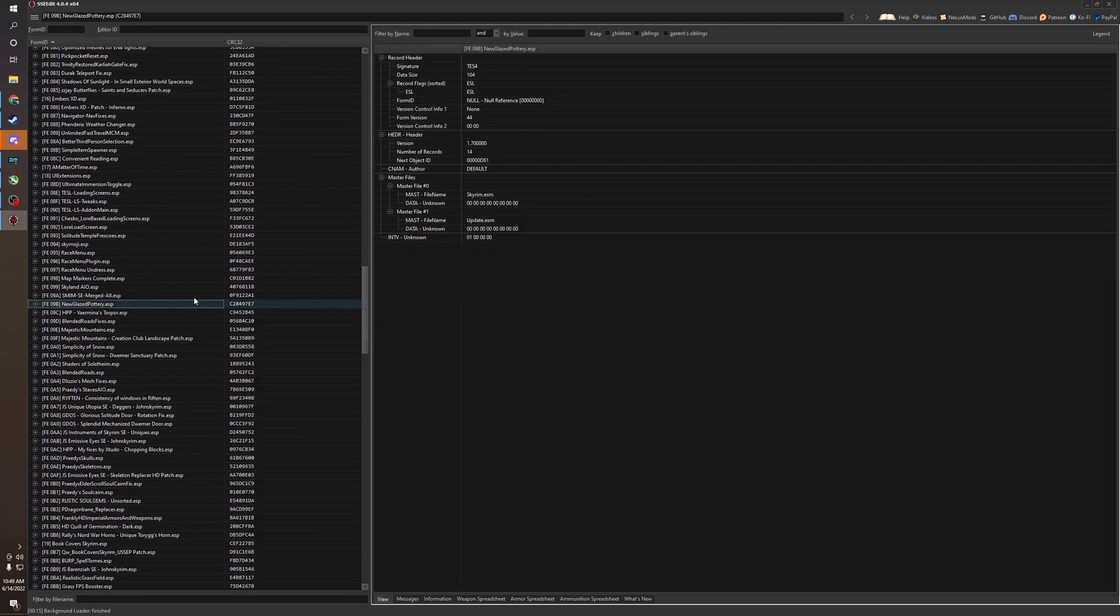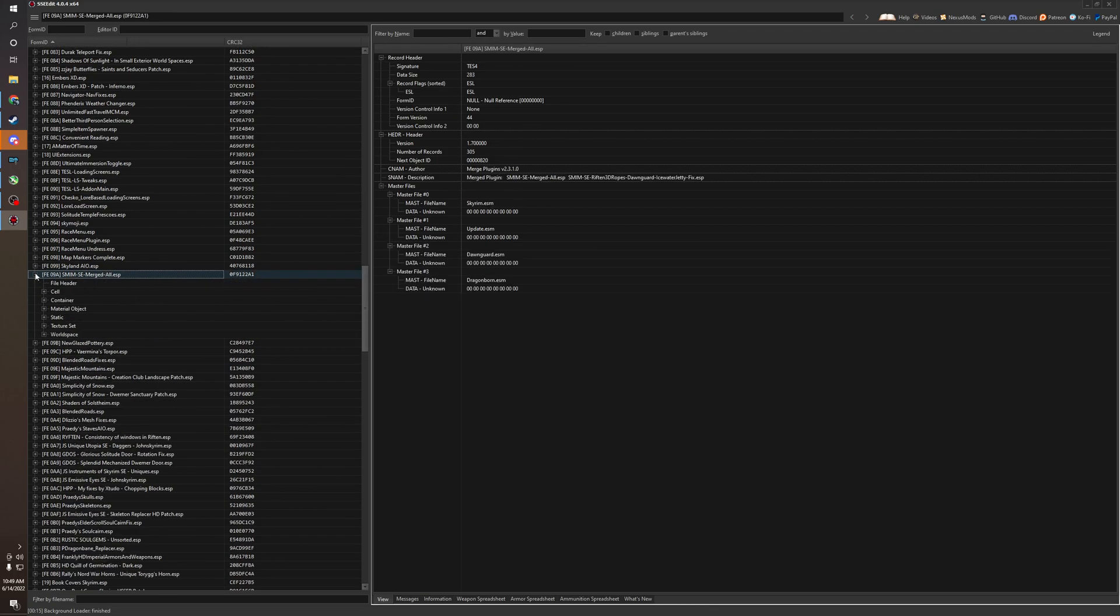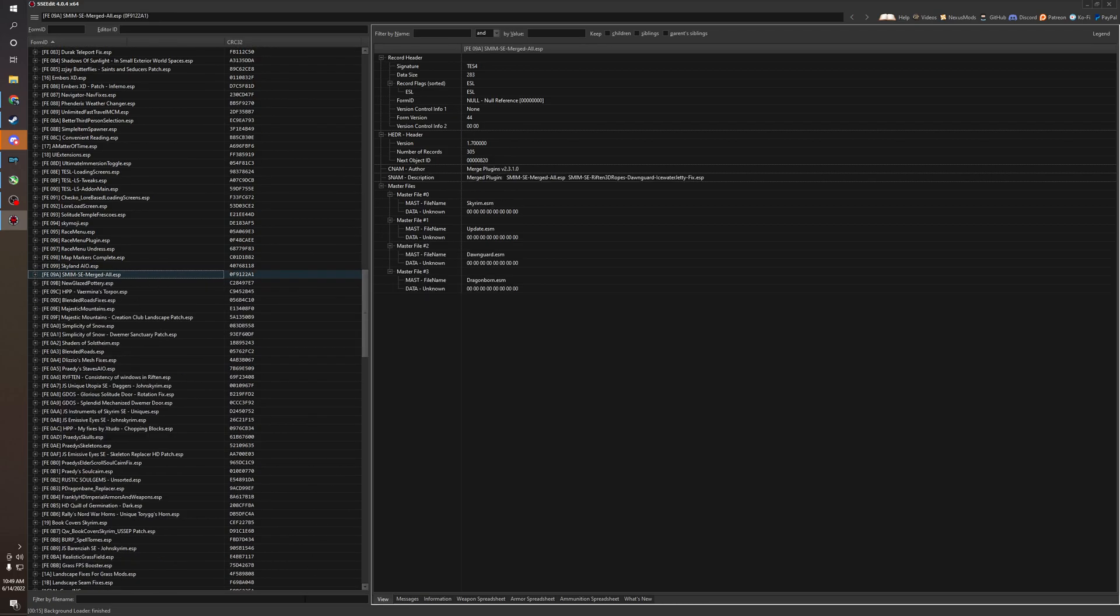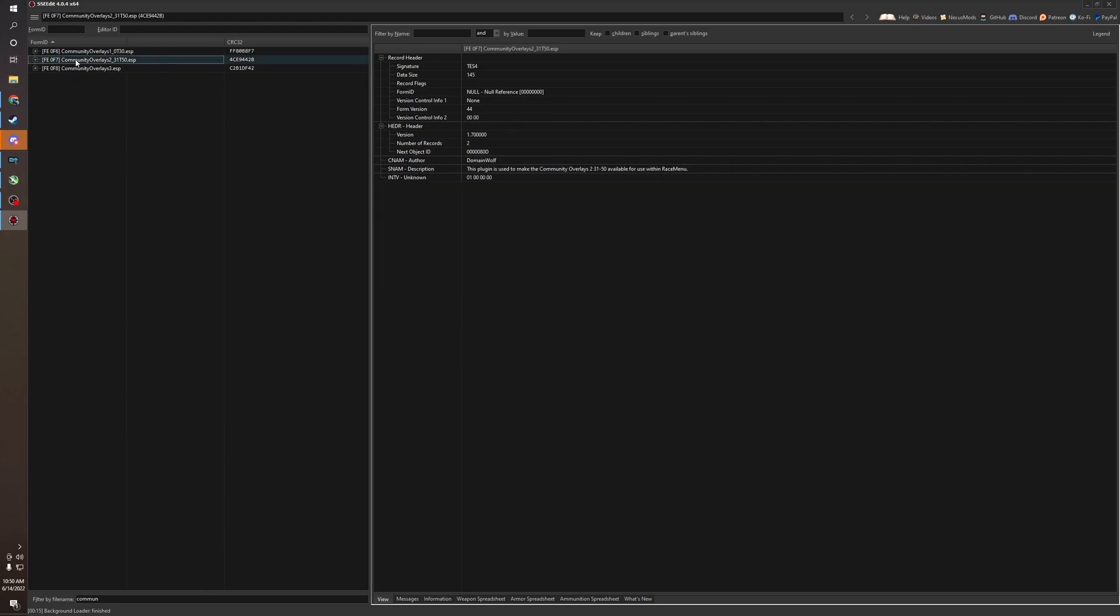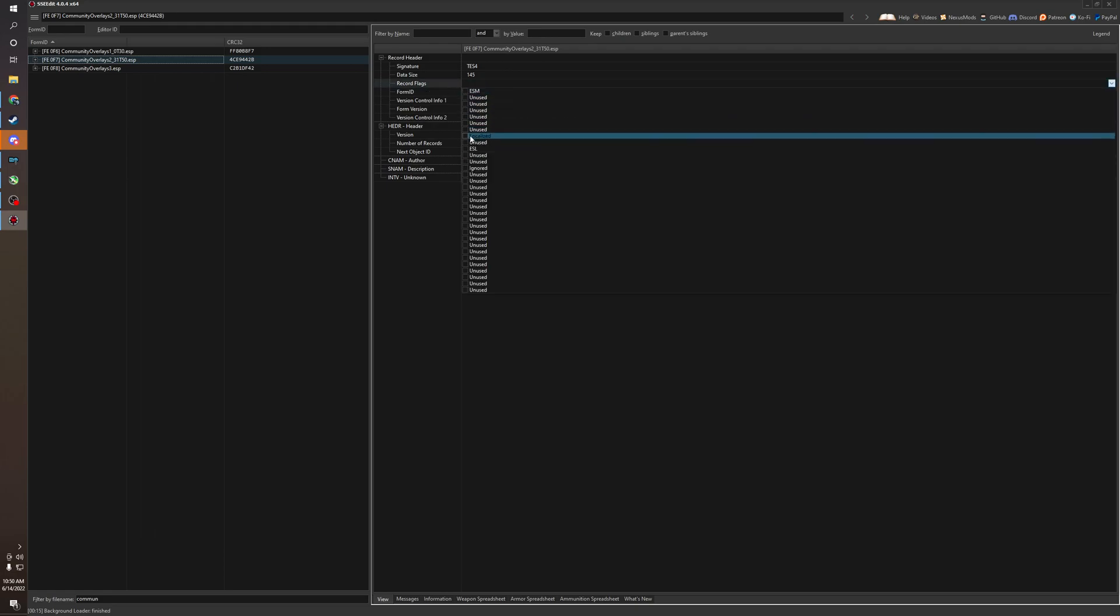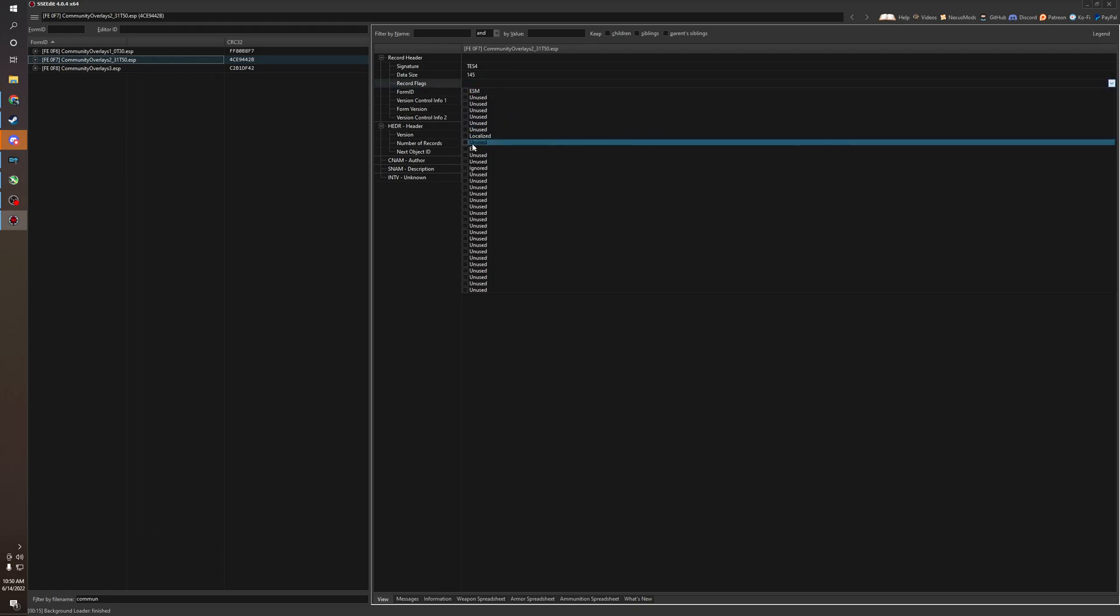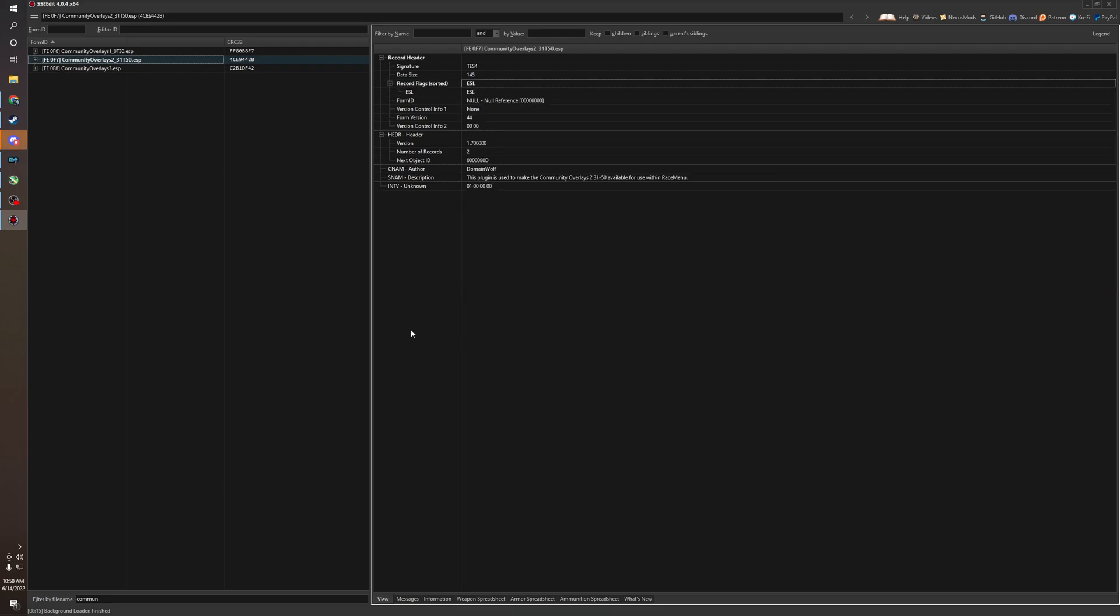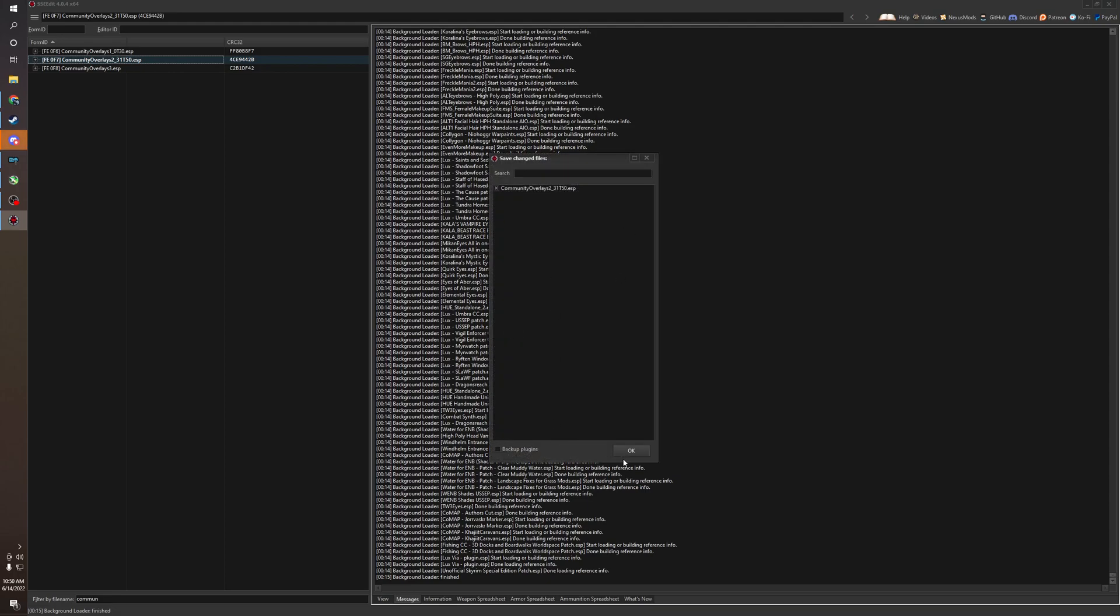So how to, you simply, there we go. I'm going to go to Community Overlays. So go to the plugin, go to the header, and you see record flags right here. We're going to just simply double click in here and then click ESL. And that's it. Just close and save. Boom. You're done.